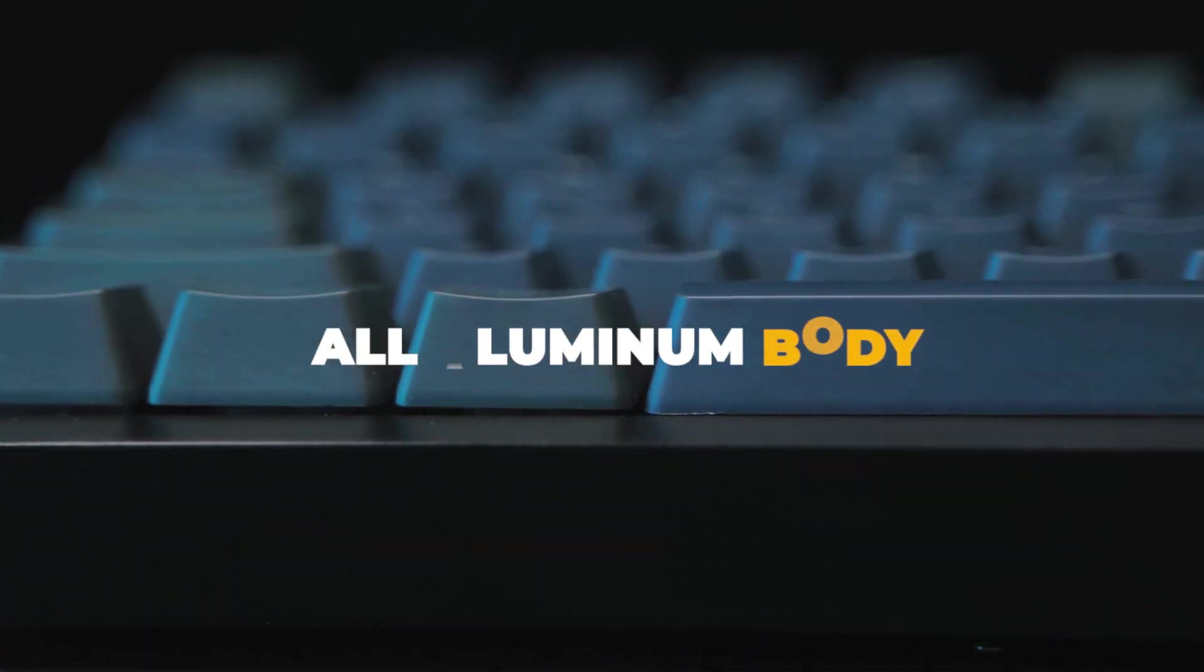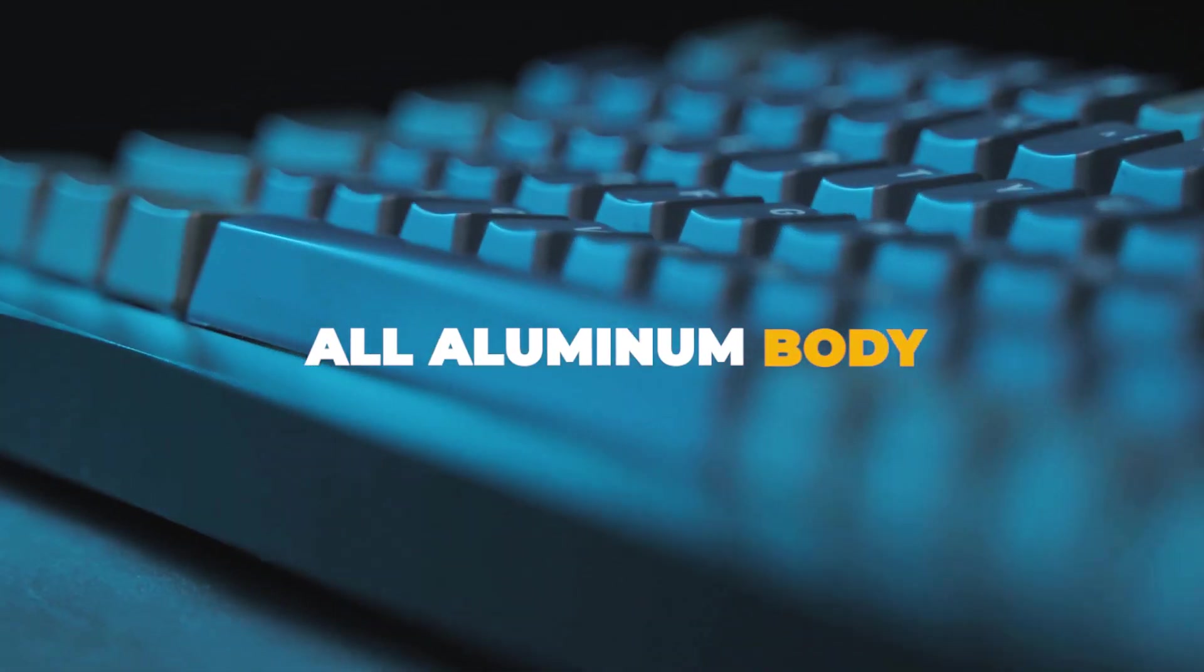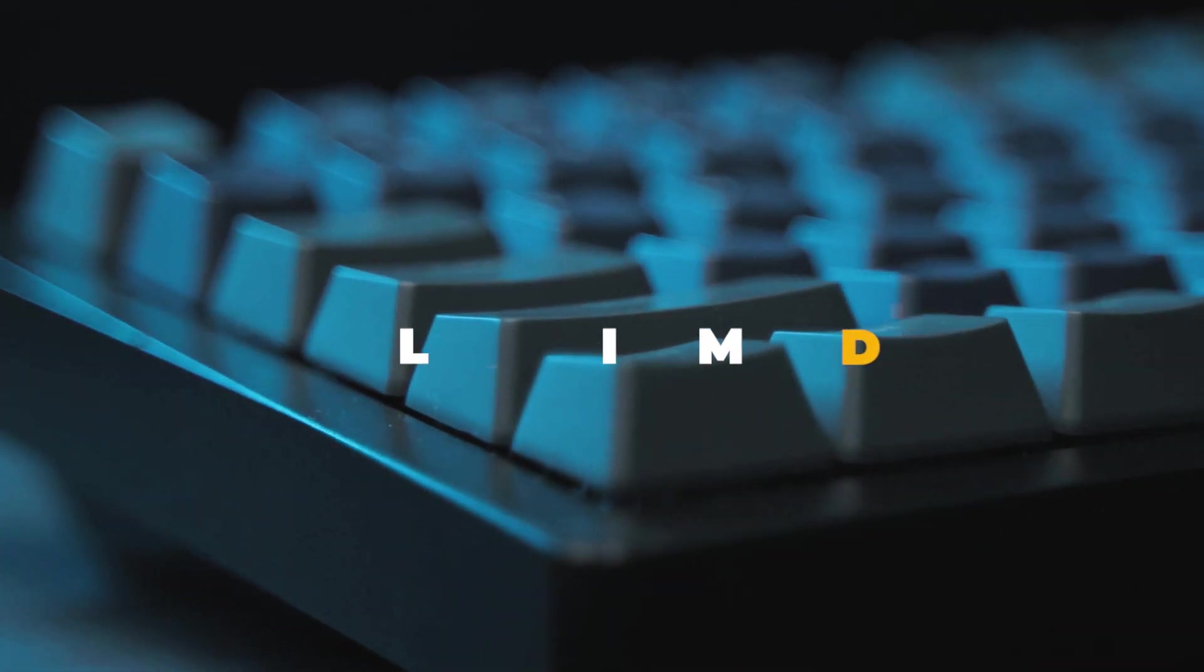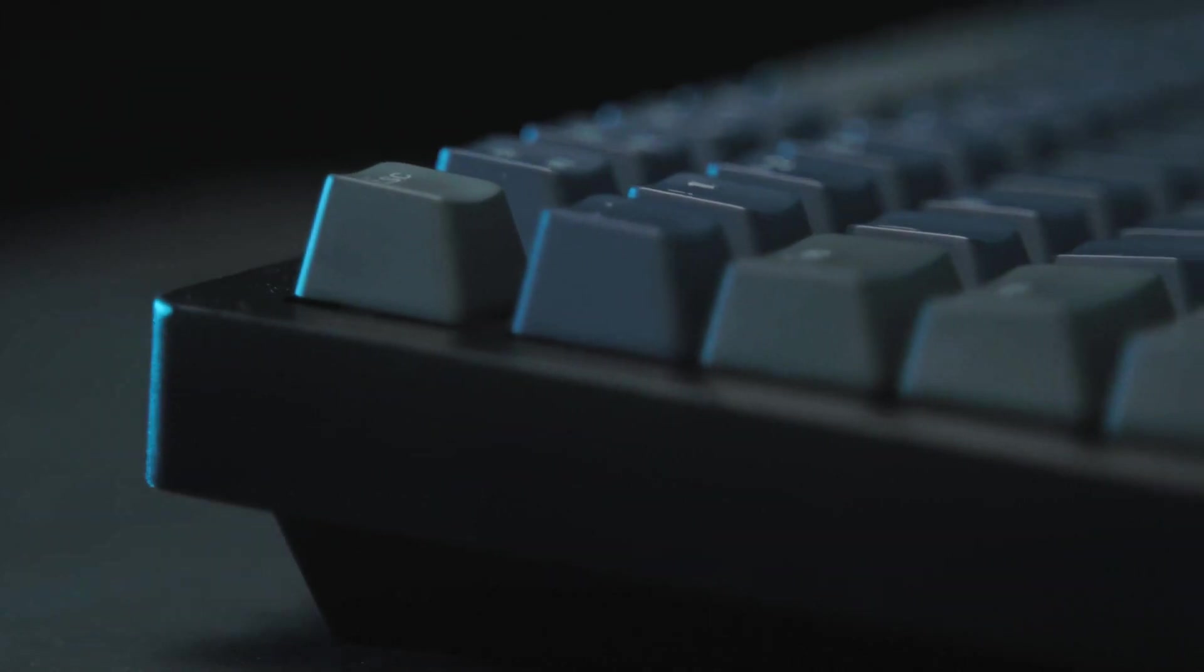With an all-aluminum body design, H1 was created for a lifetime of unbreakable durability and increased efficiency on your desktop.